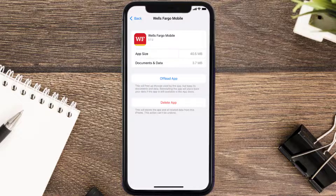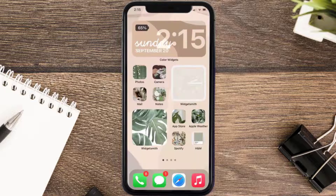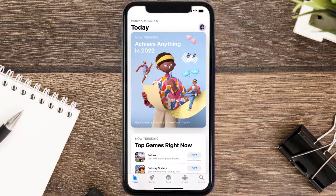If it doesn't fix the issue, you need to completely reinstall the app. Follow the on-screen instructions to navigate all the way to the app page. Once you're on this screen, tap on Delete App to uninstall the app from your device.